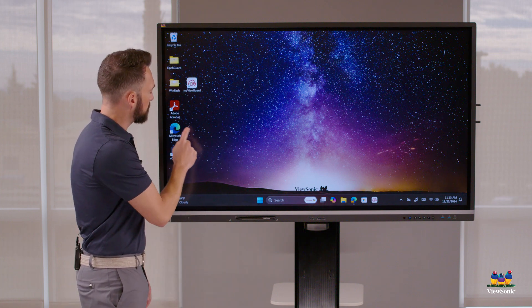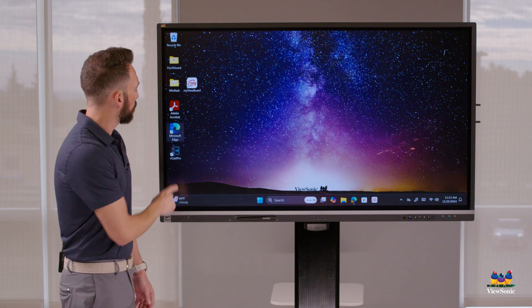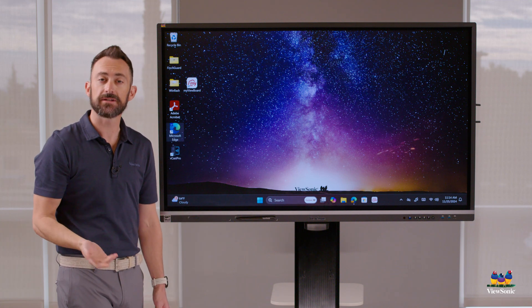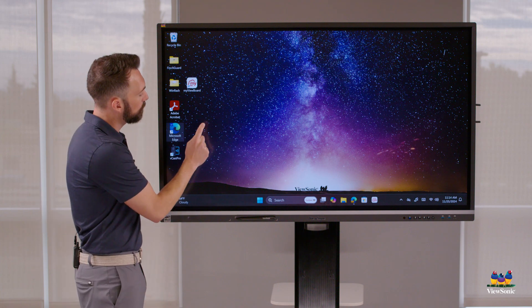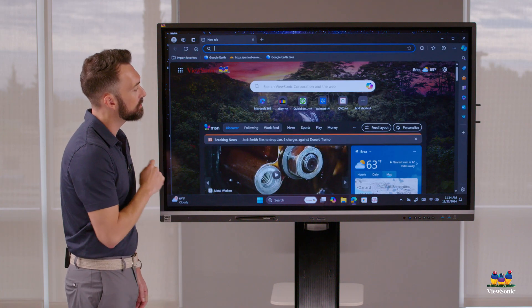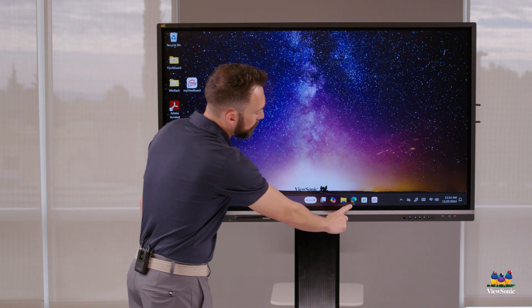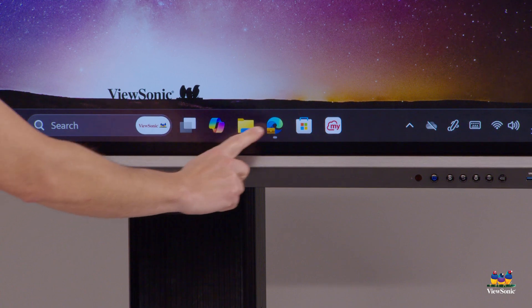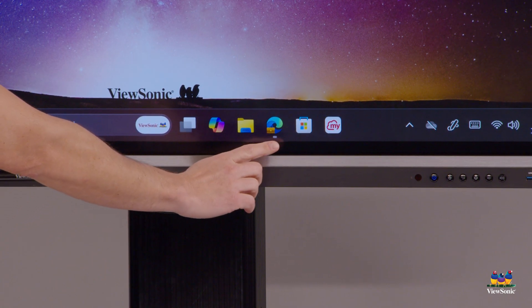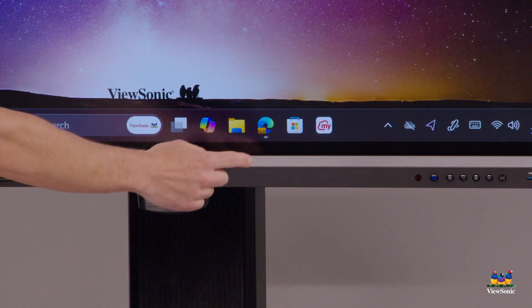First things first — every time you tap, it's like clicking with your mouse, so a single click. For example, if you single tap Microsoft Edge nothing happens, because in Windows you have to double-click or double-tap things. If you double tap Microsoft Edge, it actually opens it up. Down at the bottom is the taskbar in Windows, where all your different programs like Edge and MyViewBoard software dock.